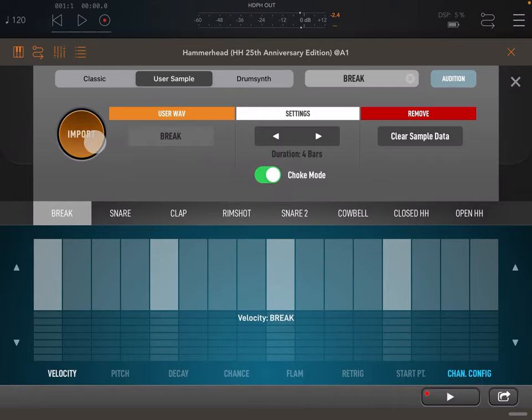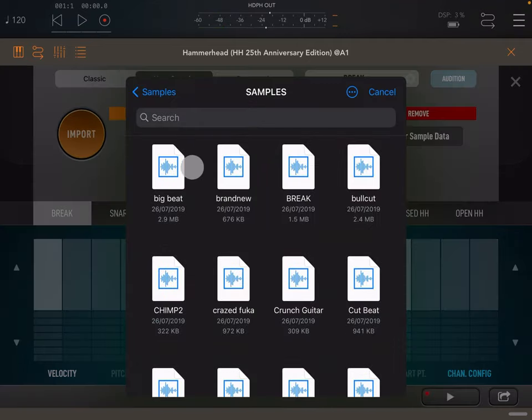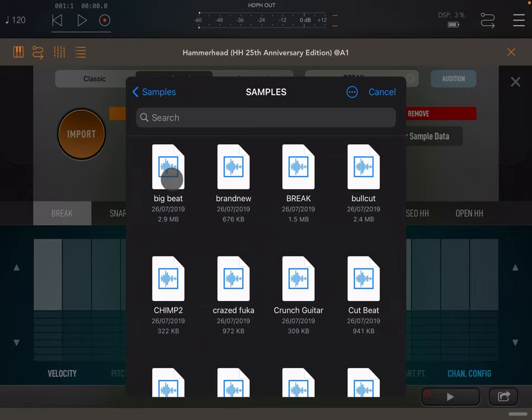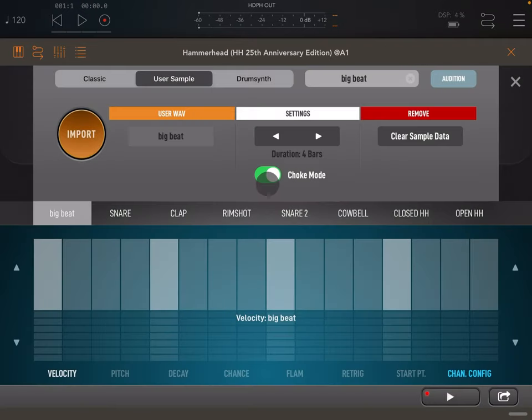If we replace our sample, the duration stays at 4 bars and the choke also remains active.